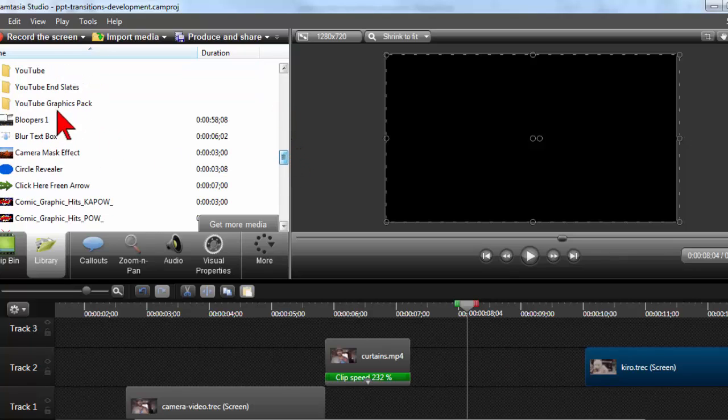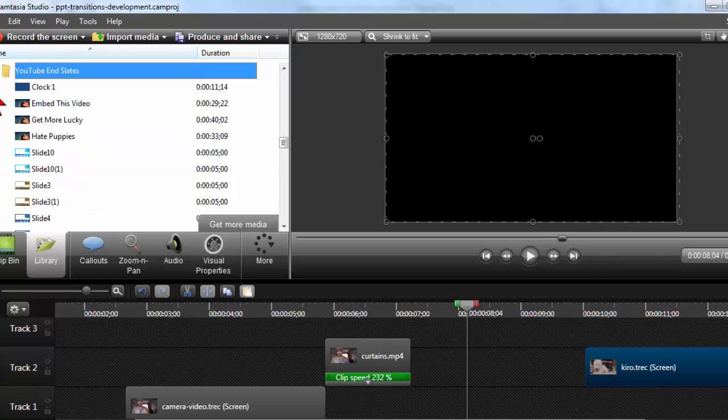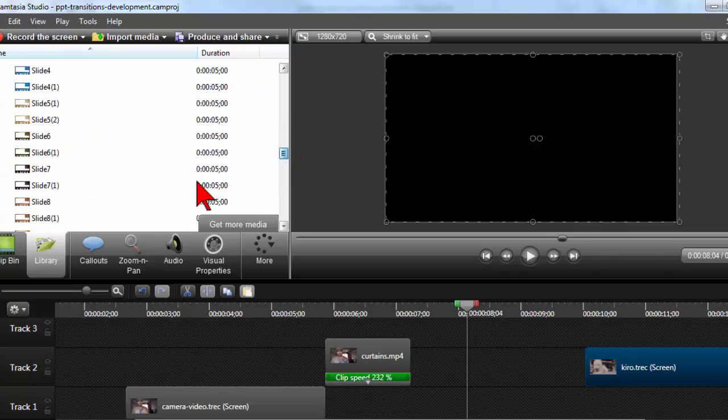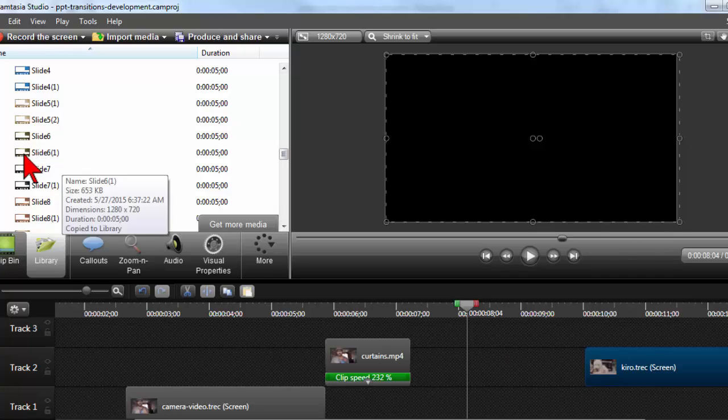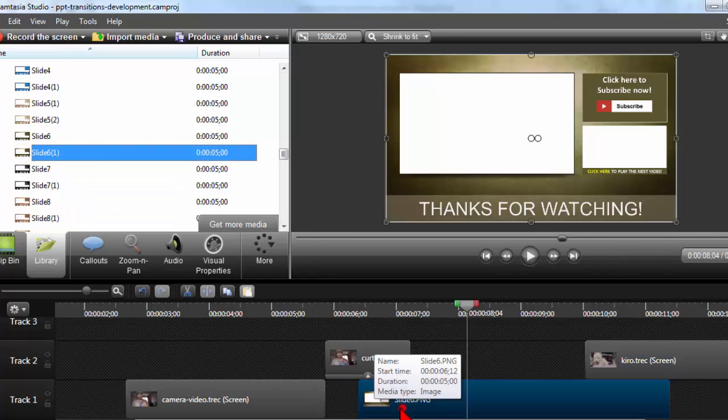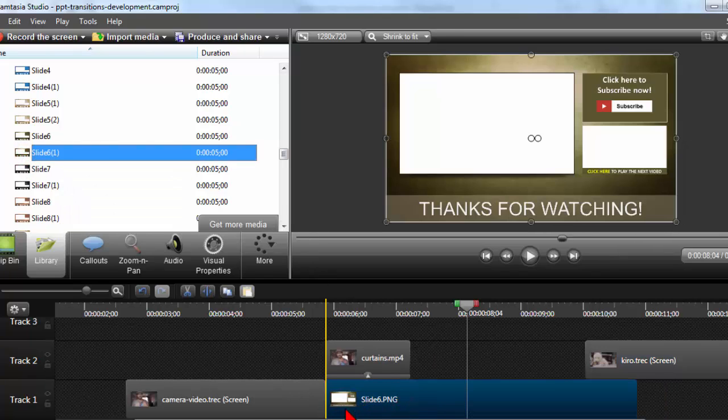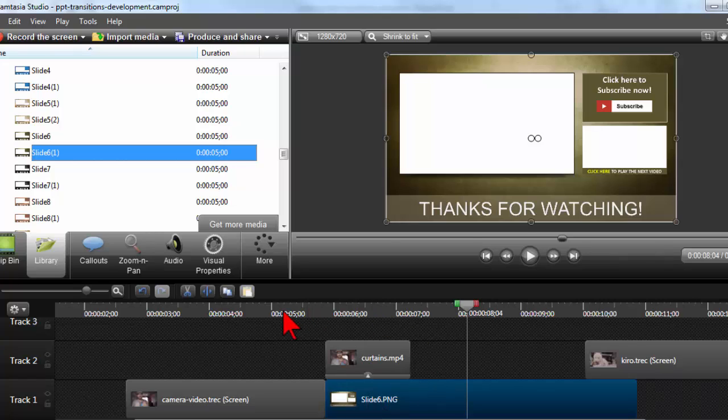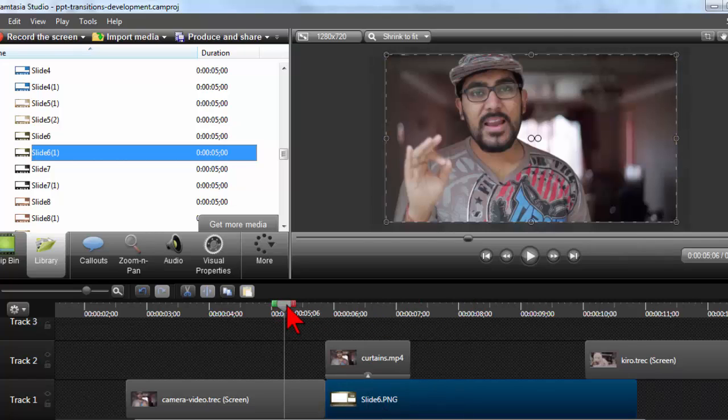And you guys should have access to all of these end card graphics. So let's put that down there.